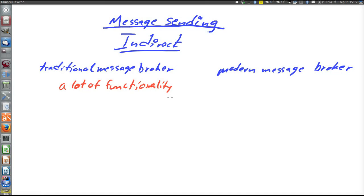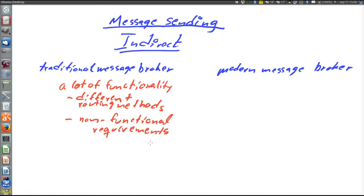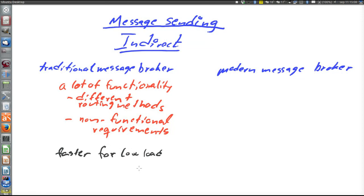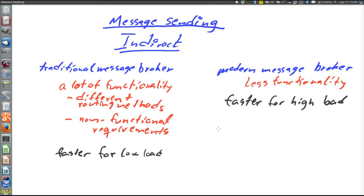They also often perform persistency transactions, security and such things. Lots of different routing functionality and non-functional requirements. Traditional message brokers are generally faster than modern message brokers for lower loads. On the other hand, modern message brokers provide less functionality and are faster than traditional message brokers for high load.